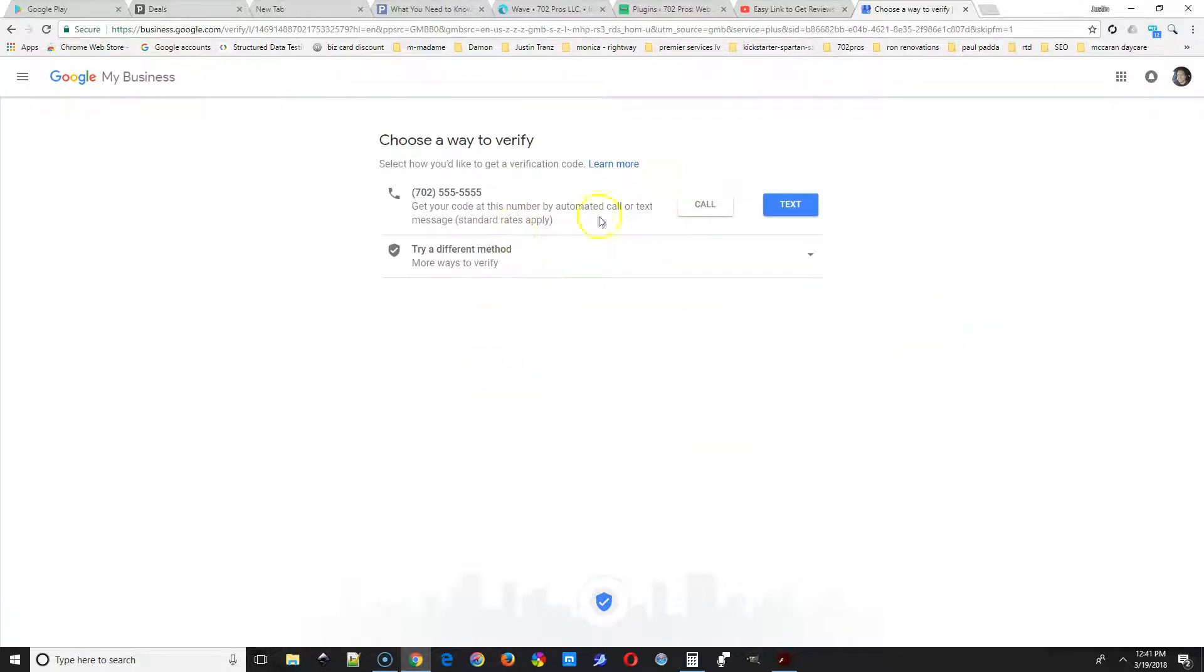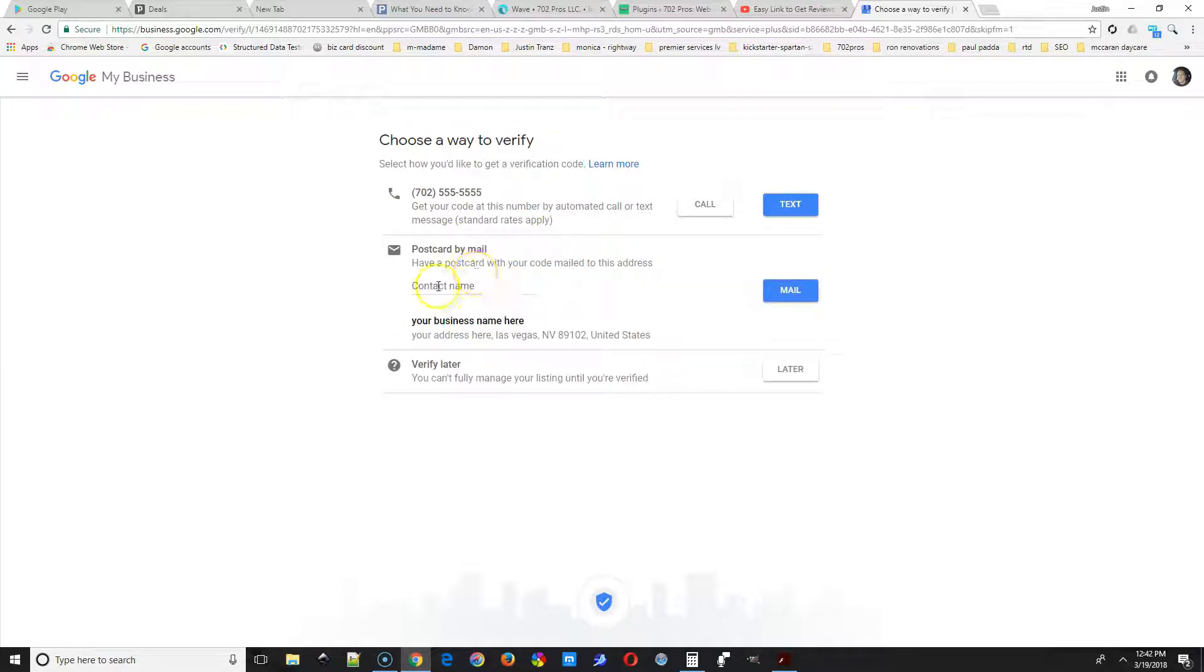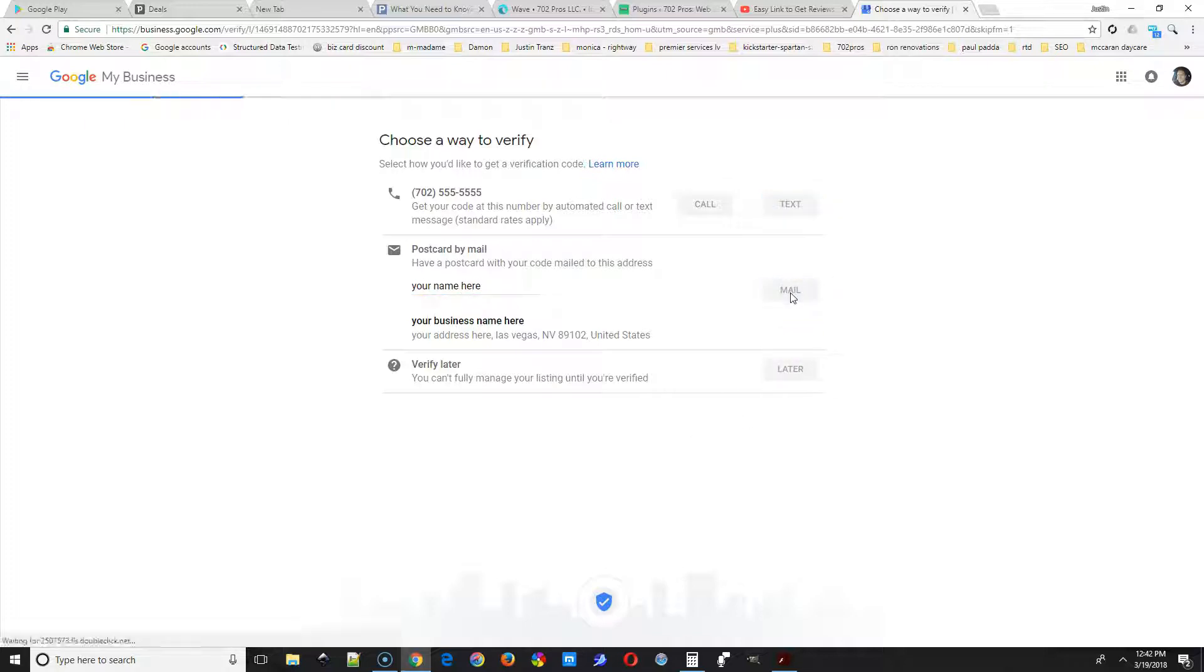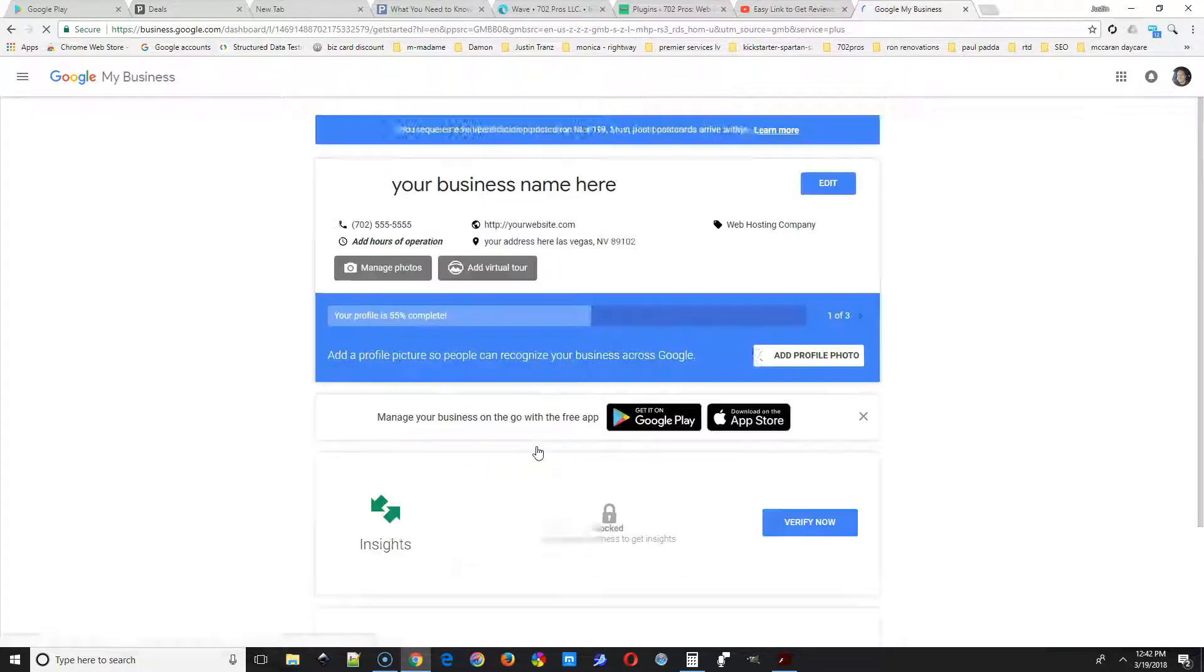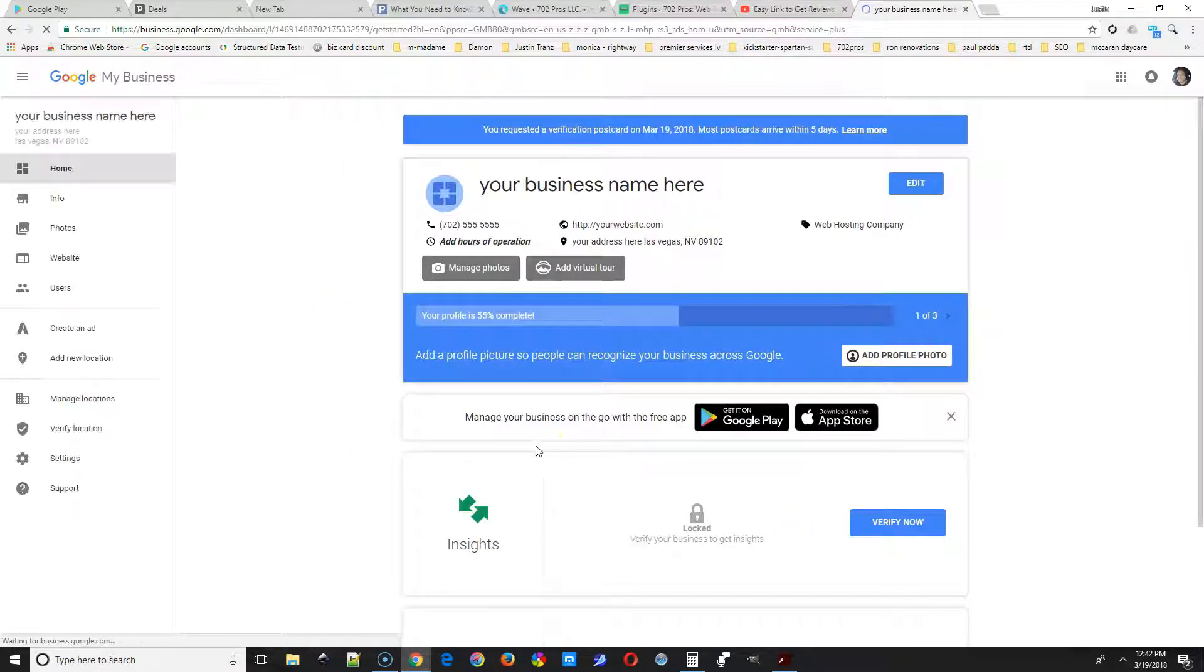And then you have two ways to verify your listing. You can either receive a call or text, or you can get a verification number in the mail. If you want that, select mail. And then we're gonna customize our listing.